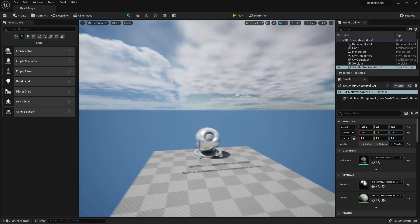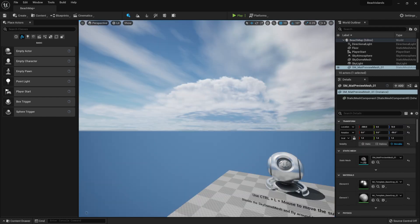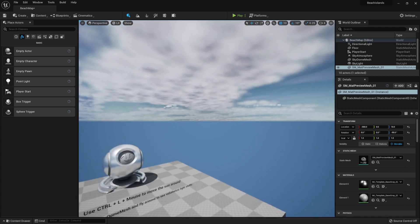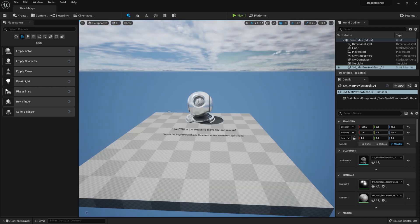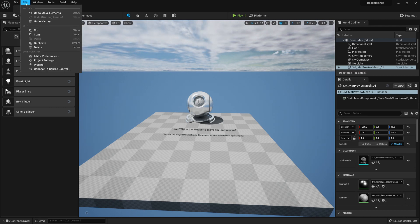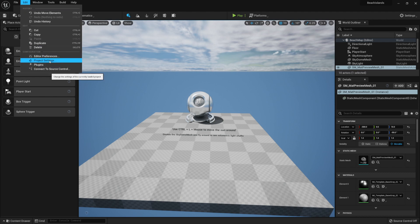This will give us a nice environment lighting with clouds implemented. In order to create water we will need to enable some plugins. For that we'll need to go to the upper left section, Edit tab, then select Project Plugins.